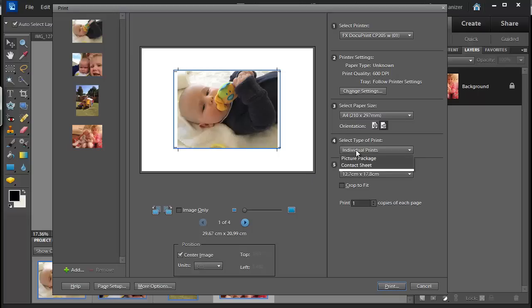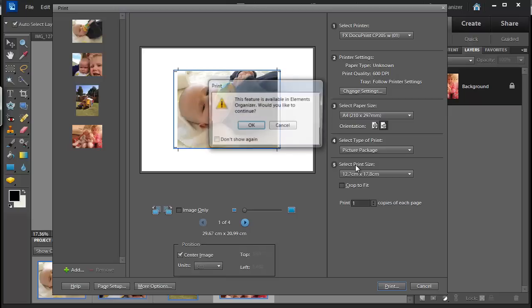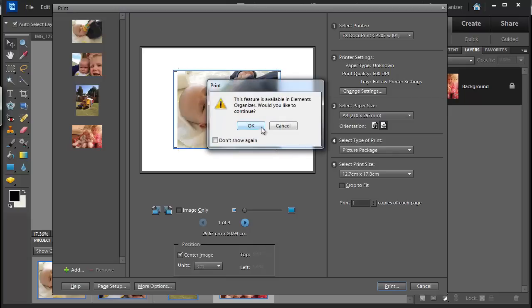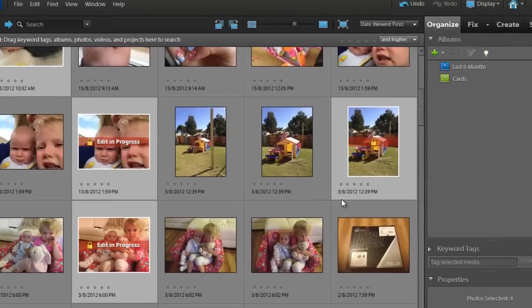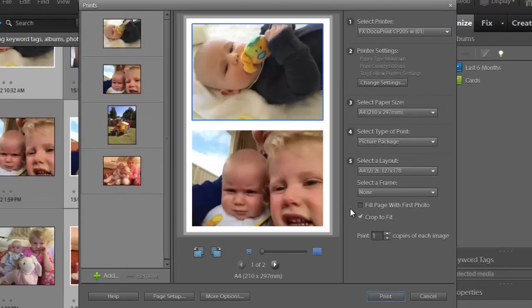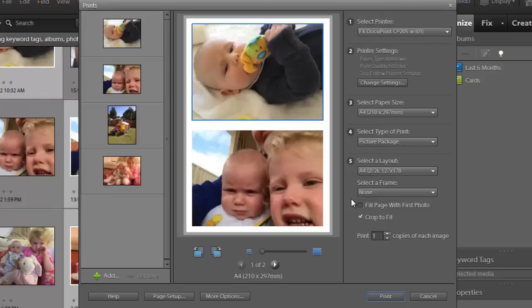You can go to picture package and it asks you to open up Organizer. So I click yes and then it takes me to the Photoshop Elements Organizer print dialog where I have more options to print multiple photos on one page.